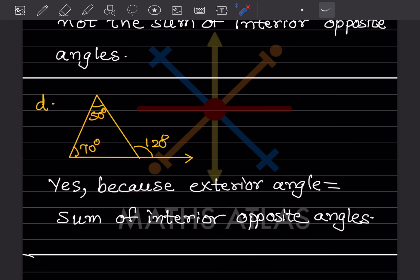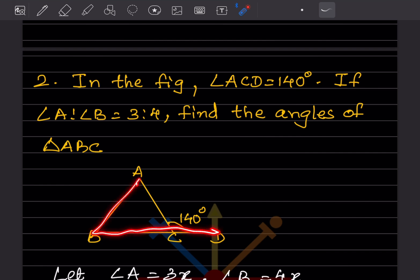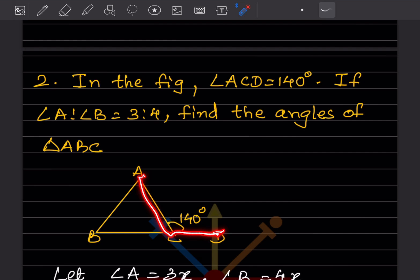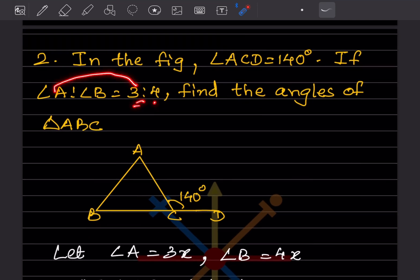In the figure, angle ACD is equal to 140 degrees, and the ratio of angle A to angle B is 3 to 4. You have to find the angles of triangle ABC. Since the ratio is given as 3 to 4, we consider angle A as 3x and angle B as 4x.